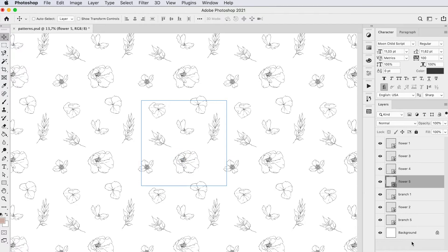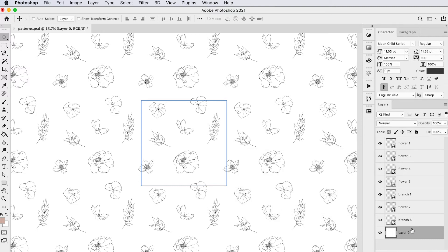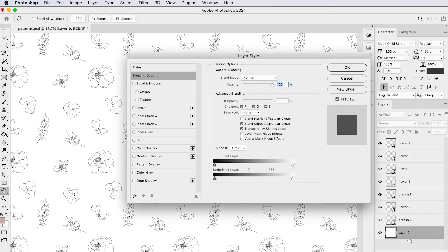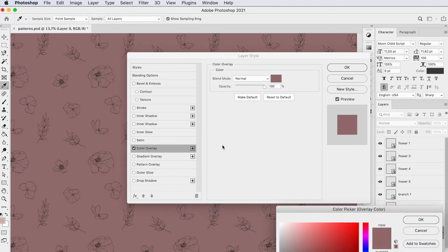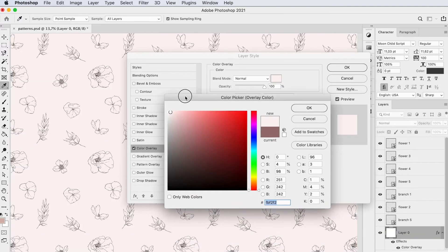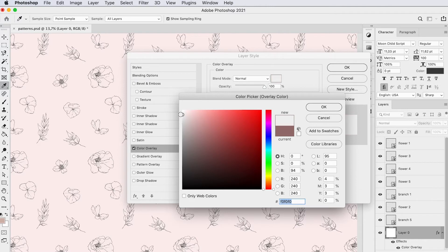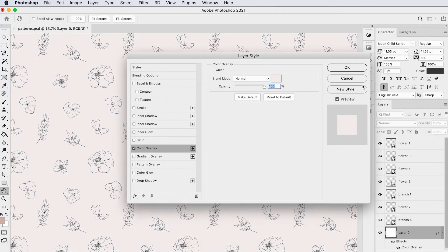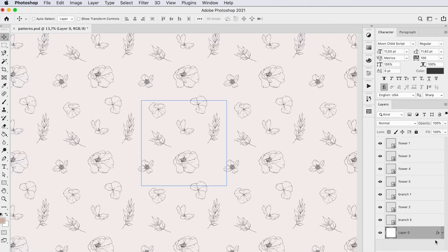Another thing you could do is easily add a background color. Double click on your background layer and then double click on it again, and you can choose a color overlay. Then you can choose a color, let's just say this light pink here. Or you can choose a different color, whatever you like. I'm just going to keep mine white for this example.